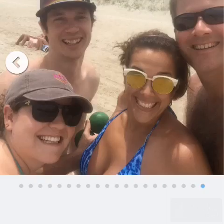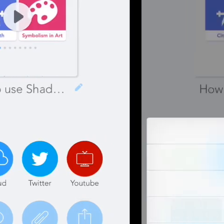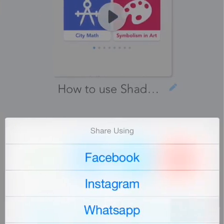Once you get to your last picture, you are going to want to click Save. In the upper right-hand corner, it will give you the option to share your Shadow Puppet. You can upload to a number of sites, including Twitter, YouTube, email, Facebook, Instagram, WhatsApp, and even Edmodo.